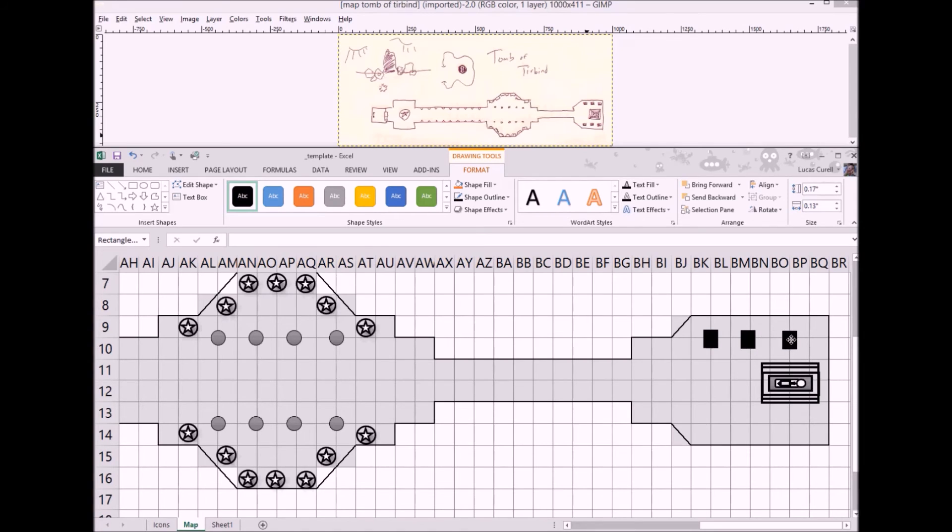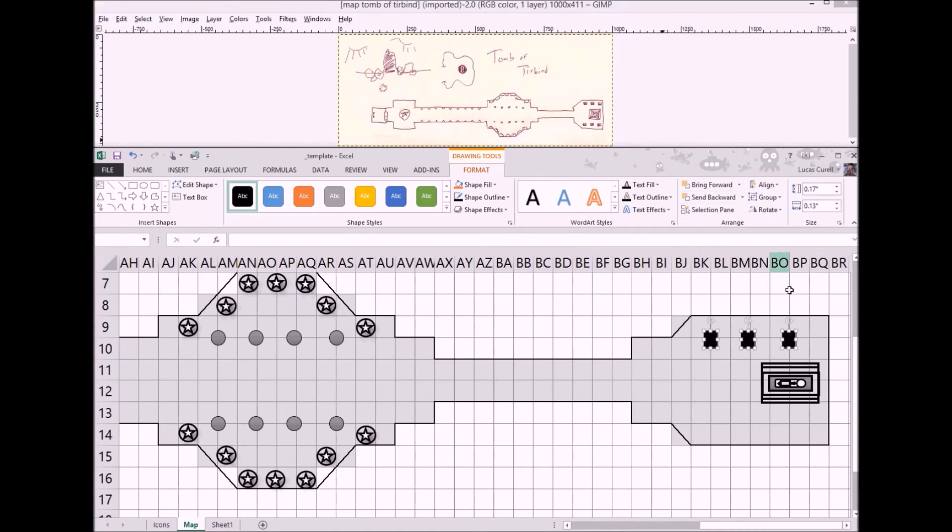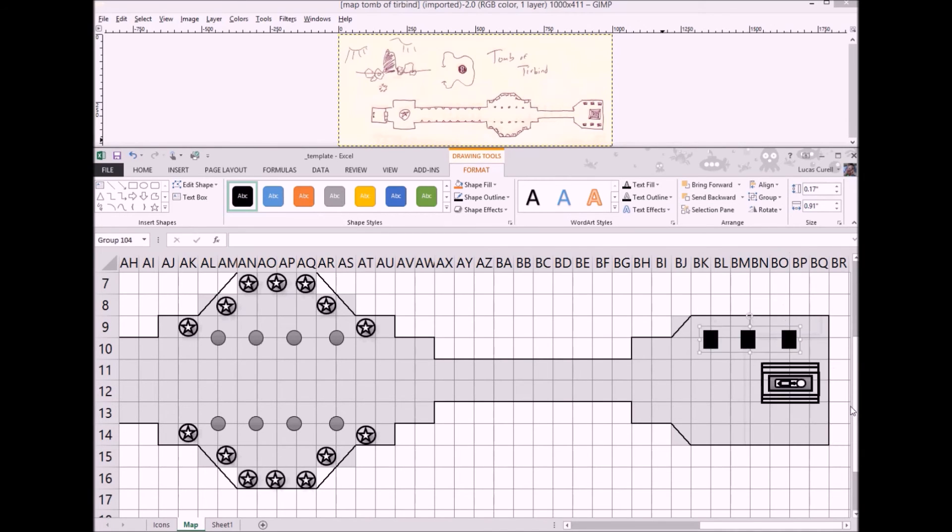They probably won't be black when you initially draw them but you can fix this on the format tab as shown. Once again we line them up with the format align menu and copy paste them to quickly produce the second set.